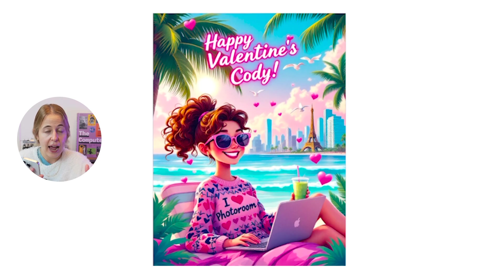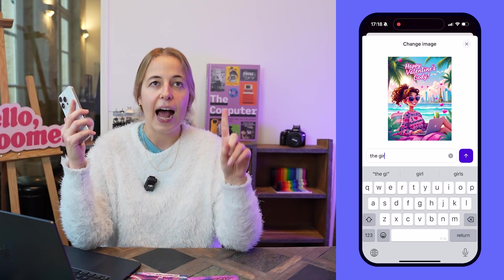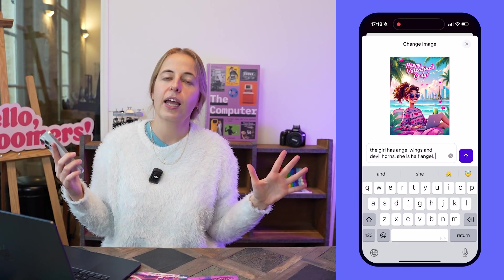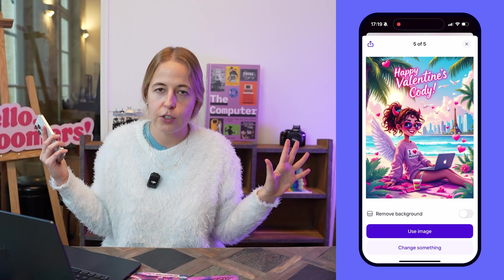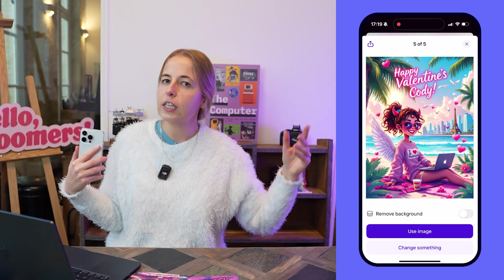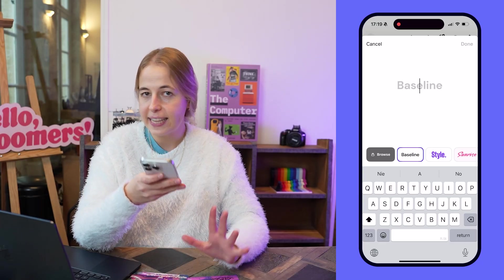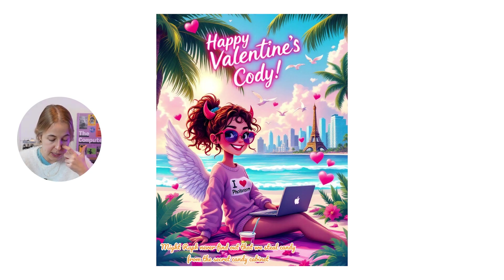And that's the coolest thing with AI — you can create whatever universe you want. I think some people believe AI will kill creativity, but I actually think the opposite: AI can enhance your creativity. Here are the results I got. I thought they were pretty good, but I tapped the three dots to describe a change and asked AI to add angel wings and devil horns to Cody — because she's the nicest person you'll meet, but sometimes a little devil. I also added a personal message: 'May our boss never find out that we steal candy from the secret candy cabinet.'